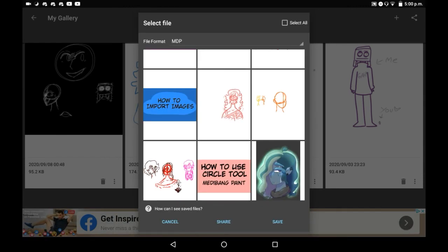That was how you save images in Medibang Paint. I hope that you found this helpful, and if you did maybe consider supporting. Bye!